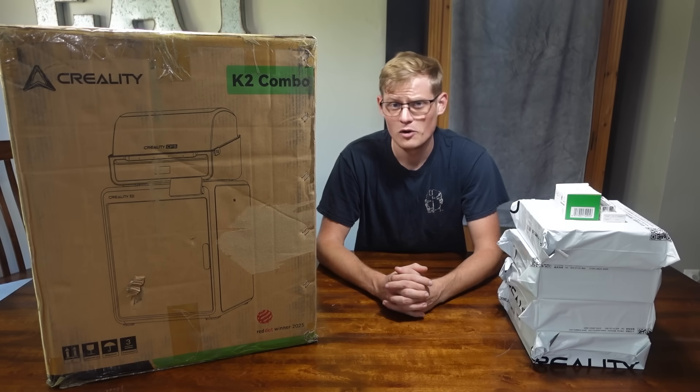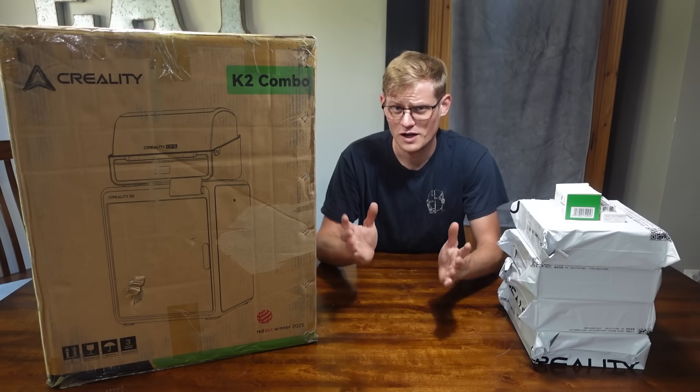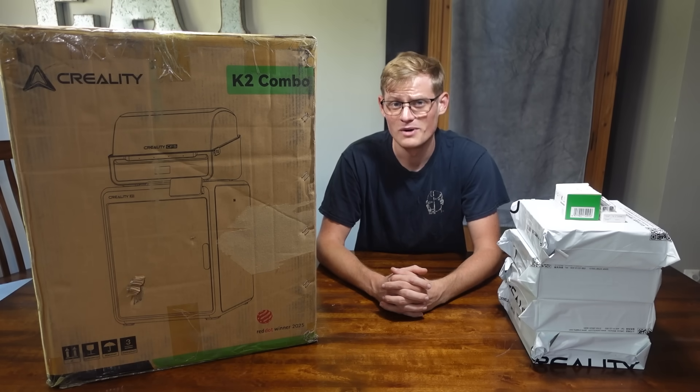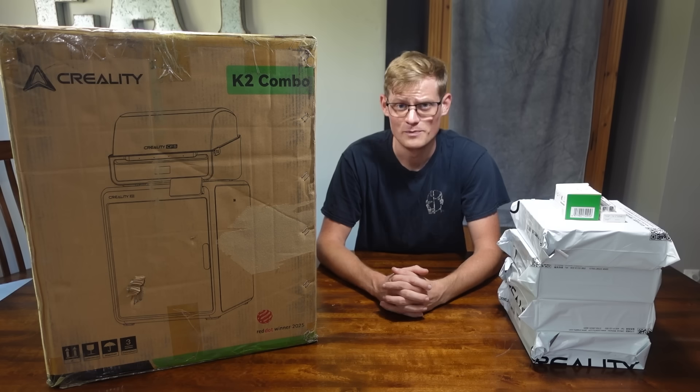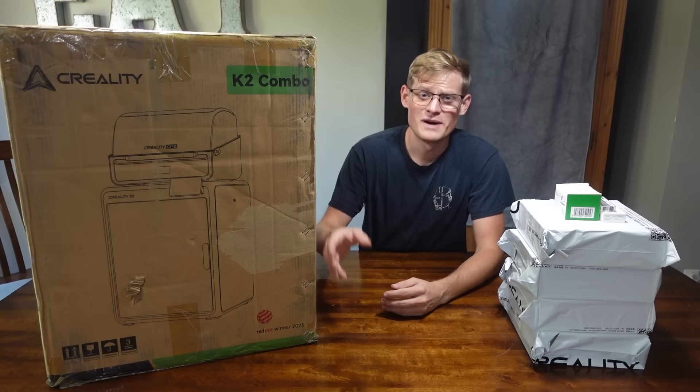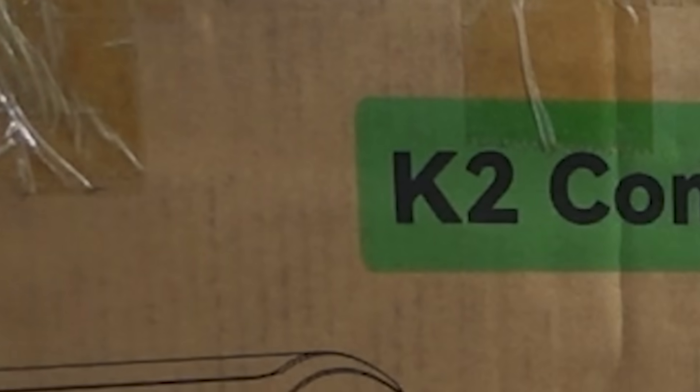Hello everyone, I'm Dan, and welcome back to my kitchen for another 3D printer unboxing review video. Today, we are joined by the Creality K2 Combo.